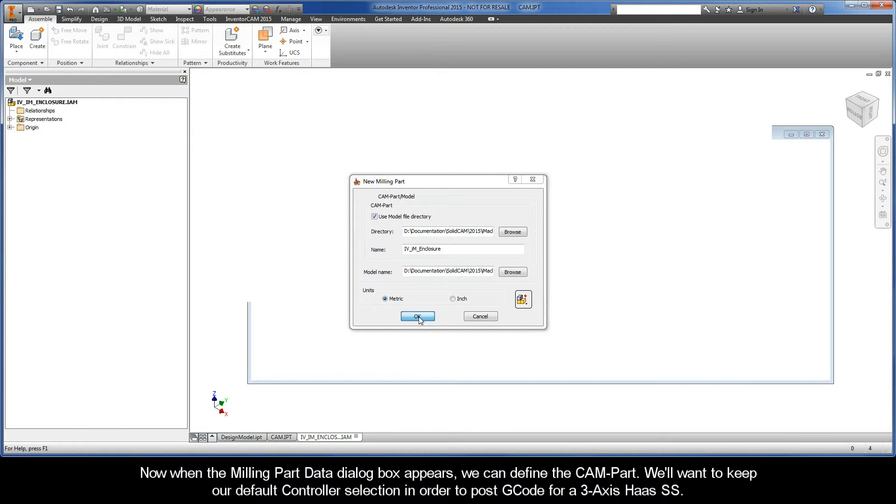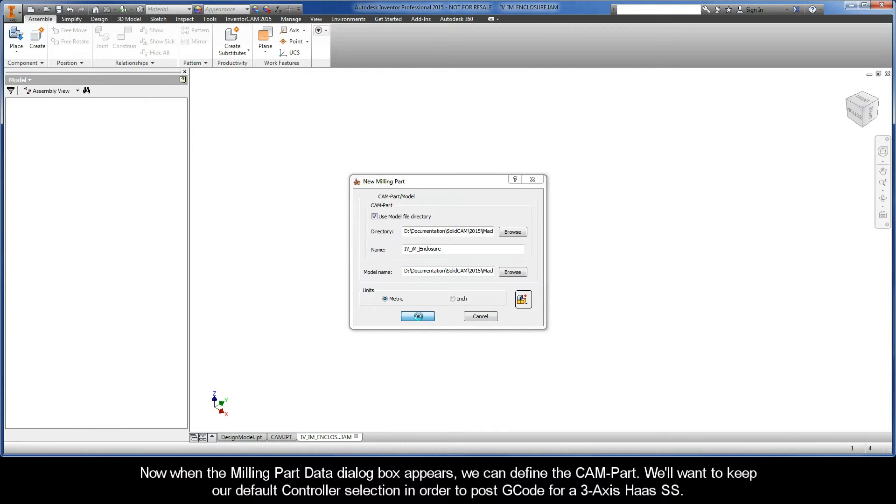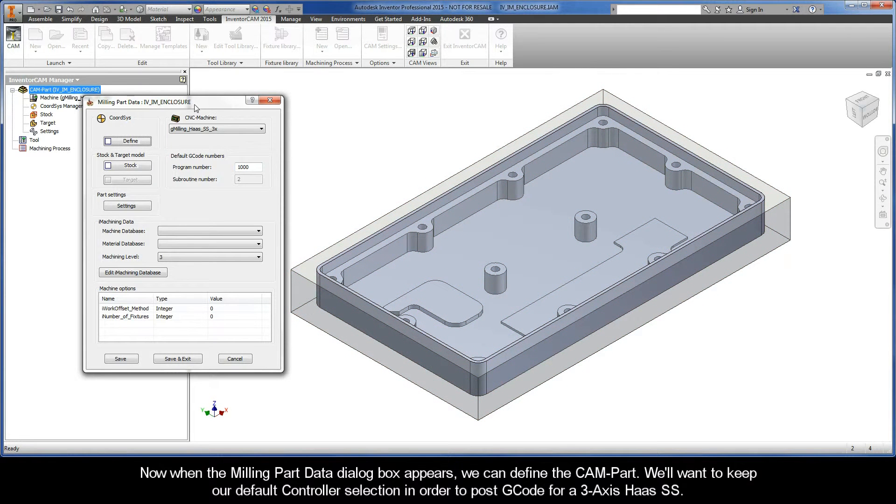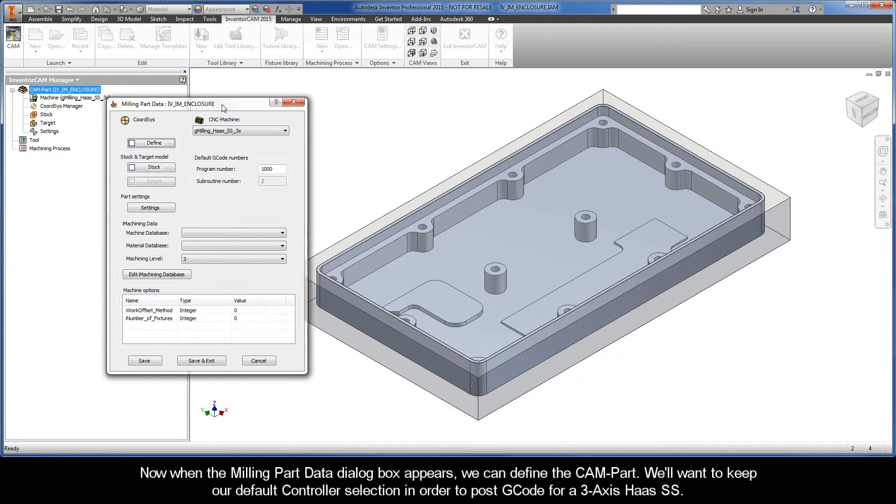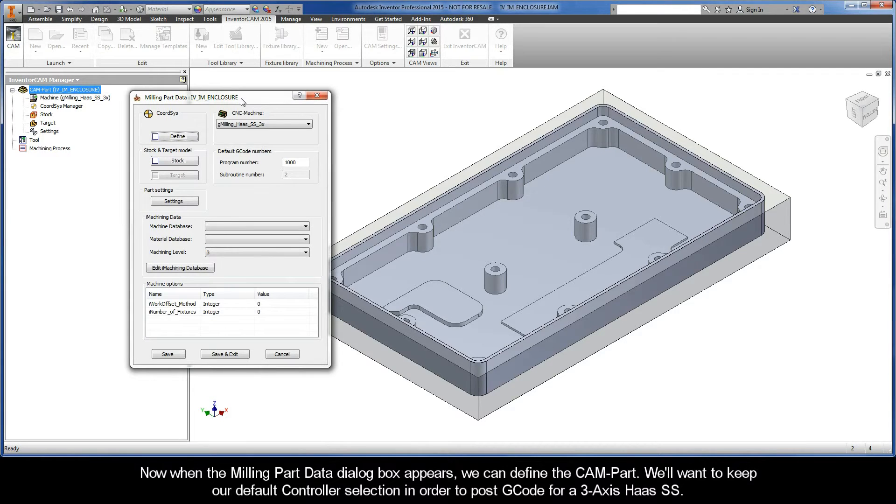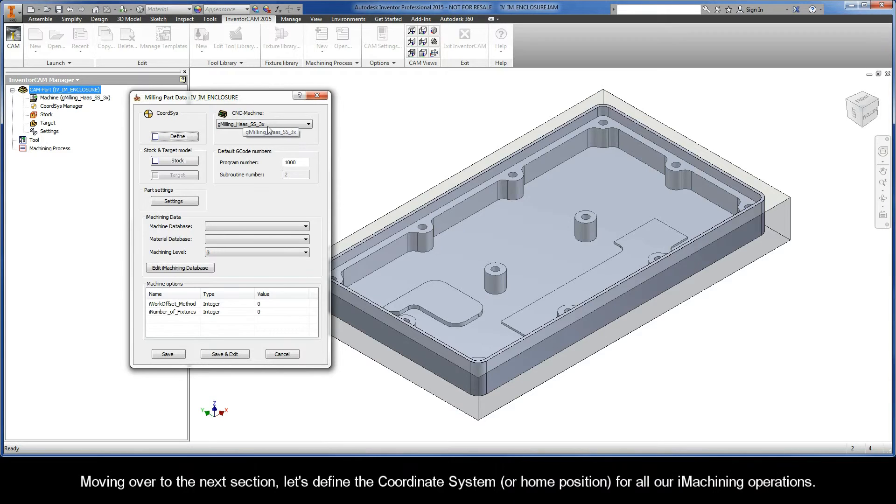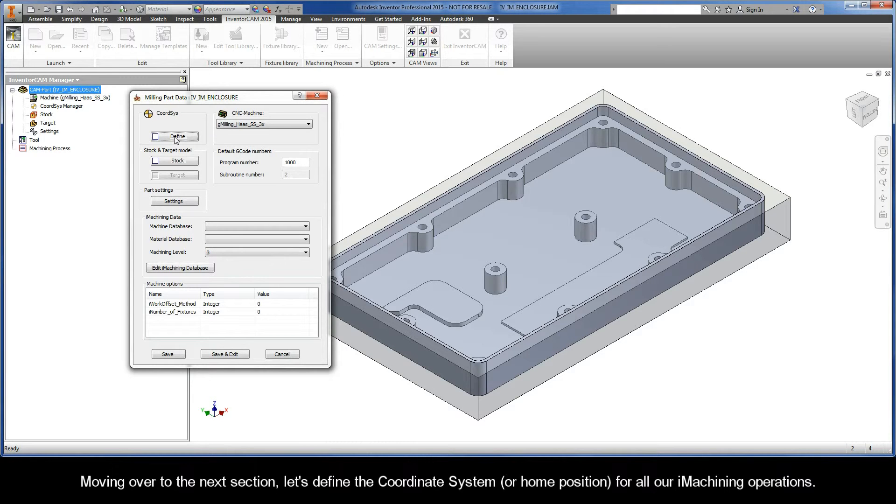Now when the milling part data dialog box appears we can define the CAM part. We'll want to keep our default controller selection in order to propose gcode for a 3-axis Haas SS. Moving over to the next section let's define the coordinate system or home position for all our iMachining operations.